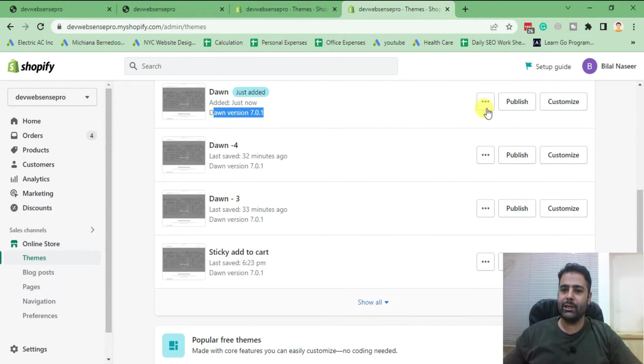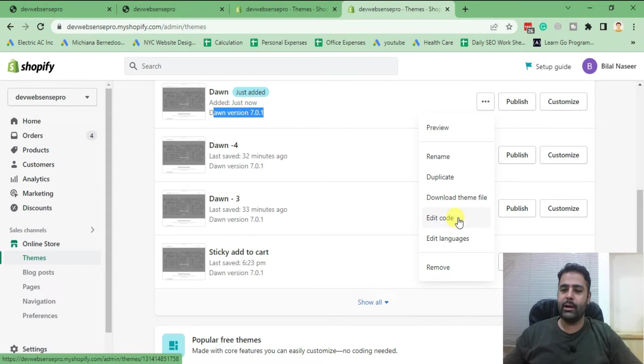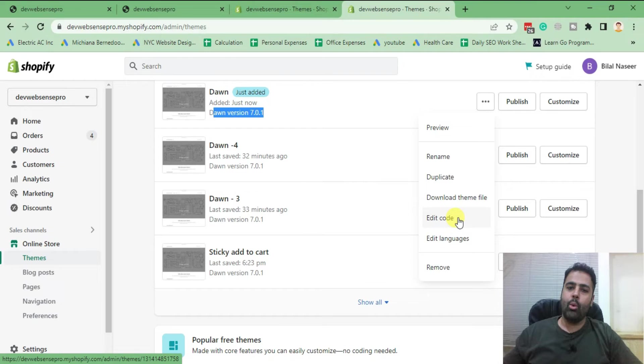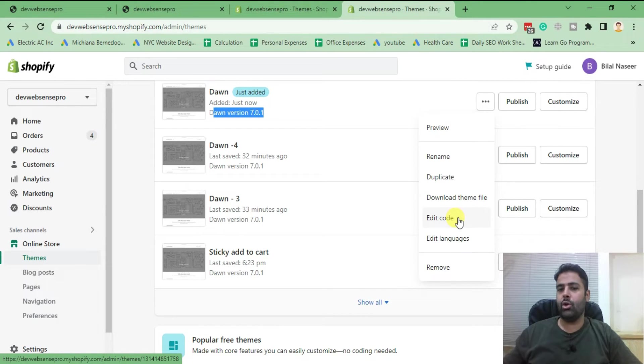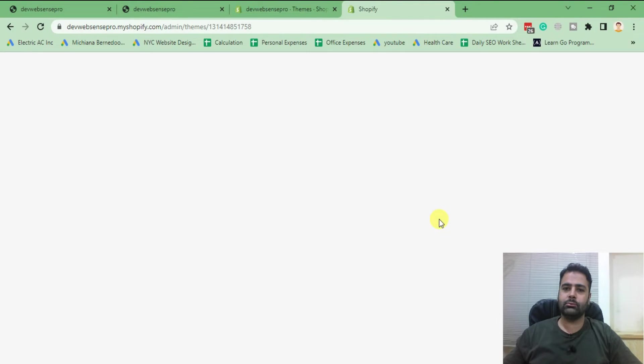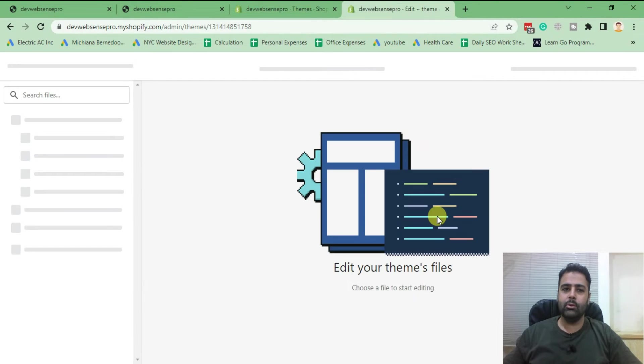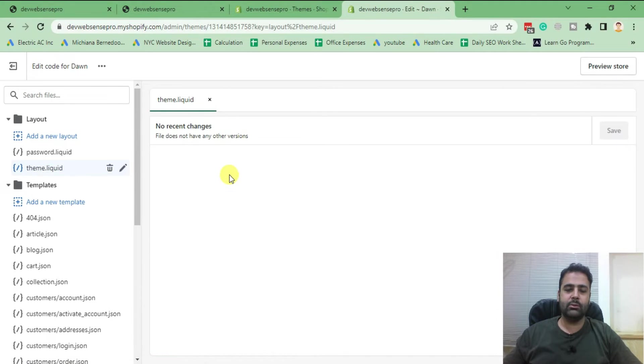Okay, it's installed now. That's our theme, latest version 7.0.1. So what I'm going to do, I'll click on these three small dots and then I'm going to click on Edit Code. If you are editing your code in your live theme, make sure to duplicate it so in case you mess up anything in your code, you can easily revert it back. Now click on Edit Code. And from there I'll navigate to my theme.liquid file.